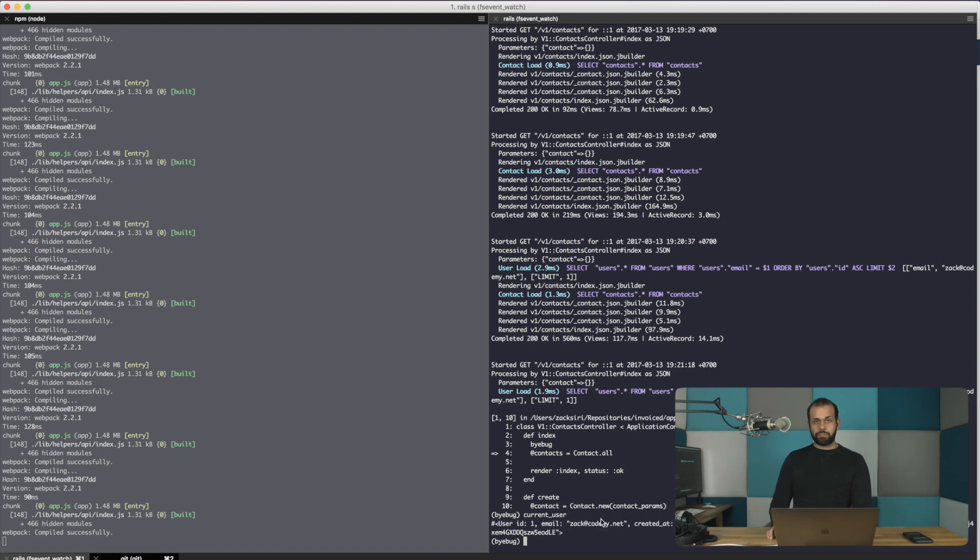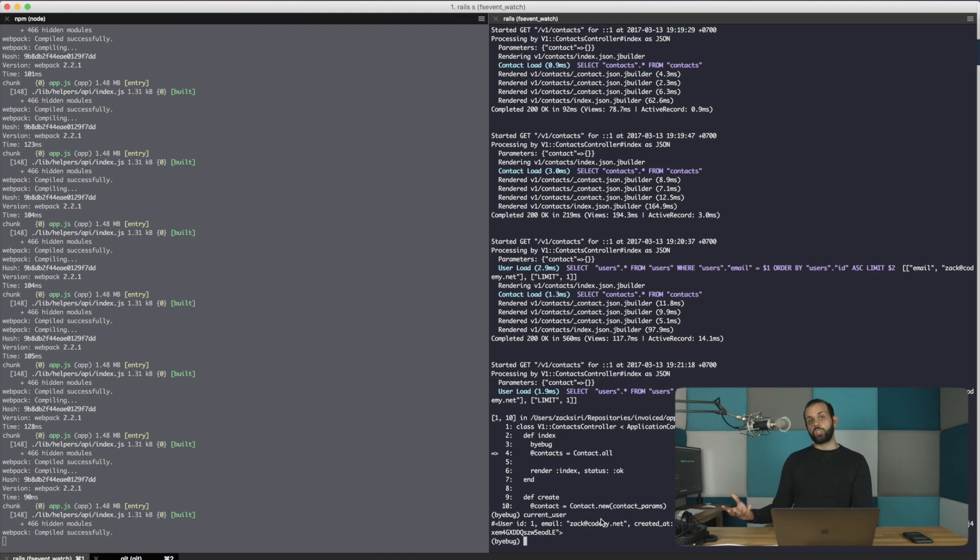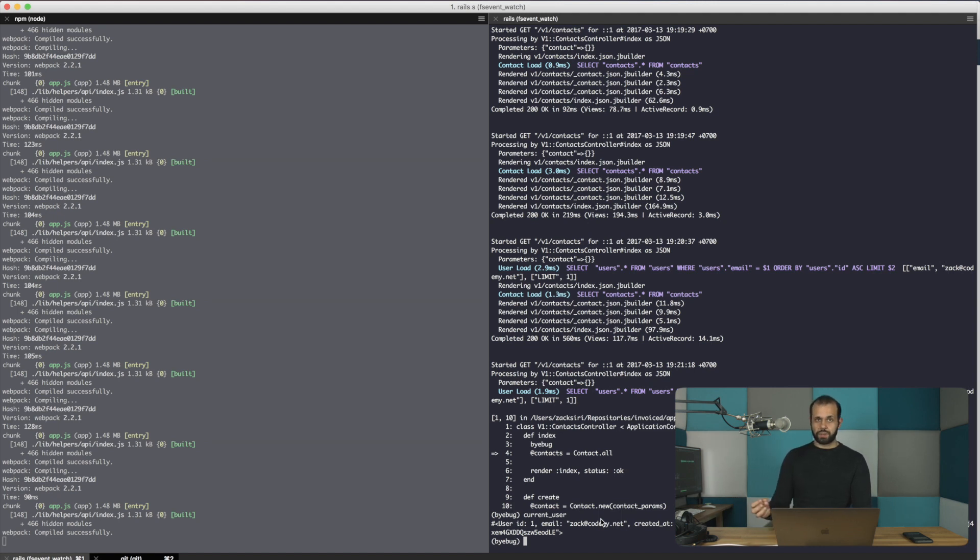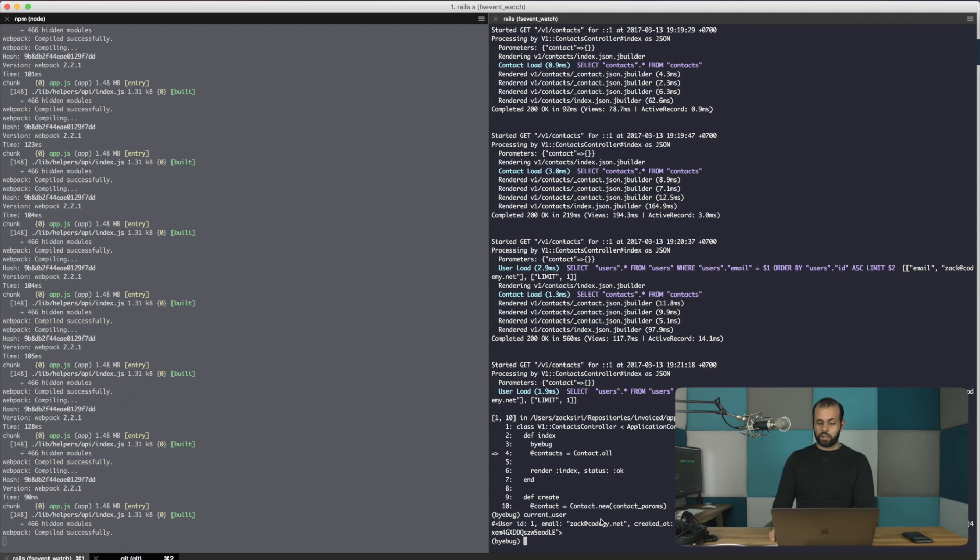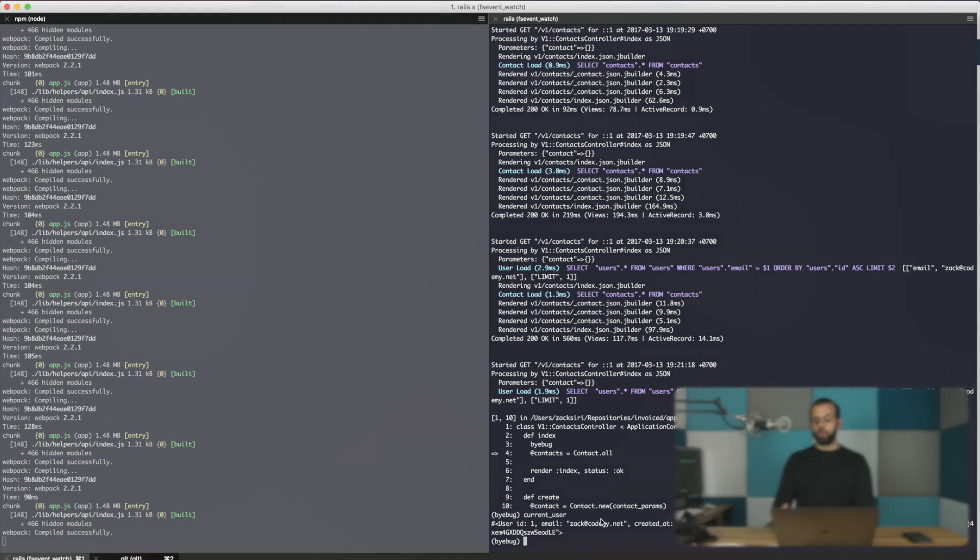As I mentioned, we're using the simple token authentication gem on the server side, and it looks for these tokens with these specific header names. So if you're implementing this yourself, you need to look into the header, and you can call the name of the header whatever you like. In this case, this is what we need to do, and it's working, as you can see here.